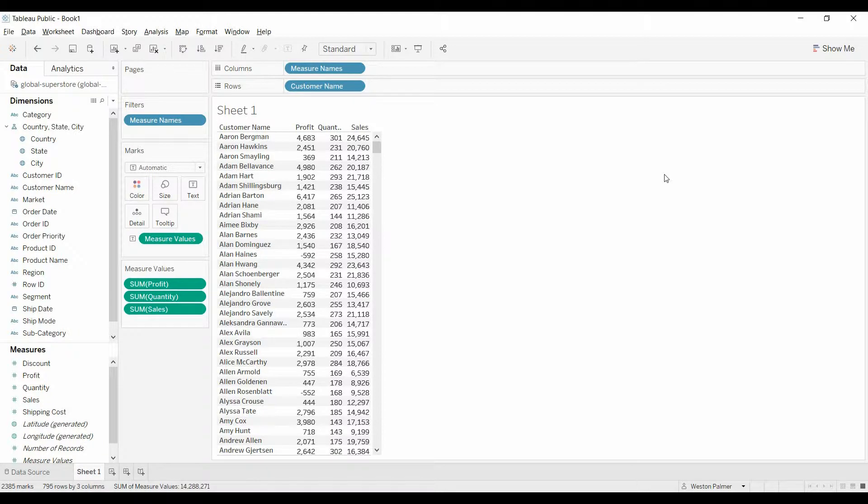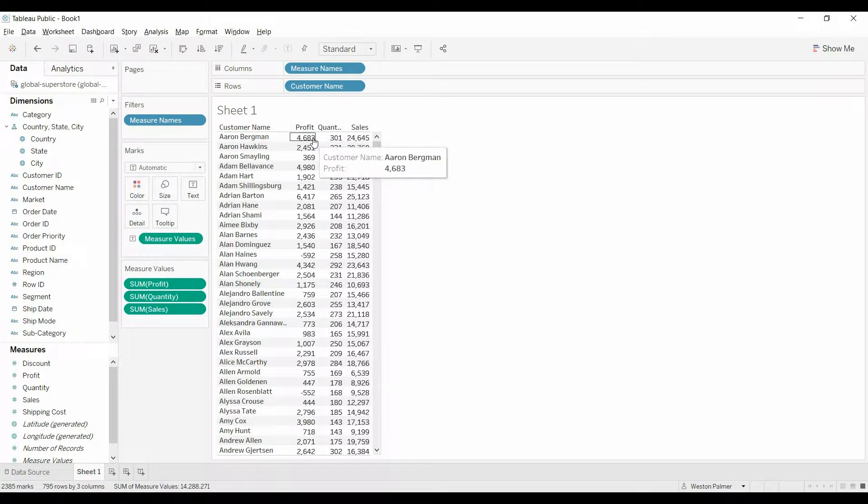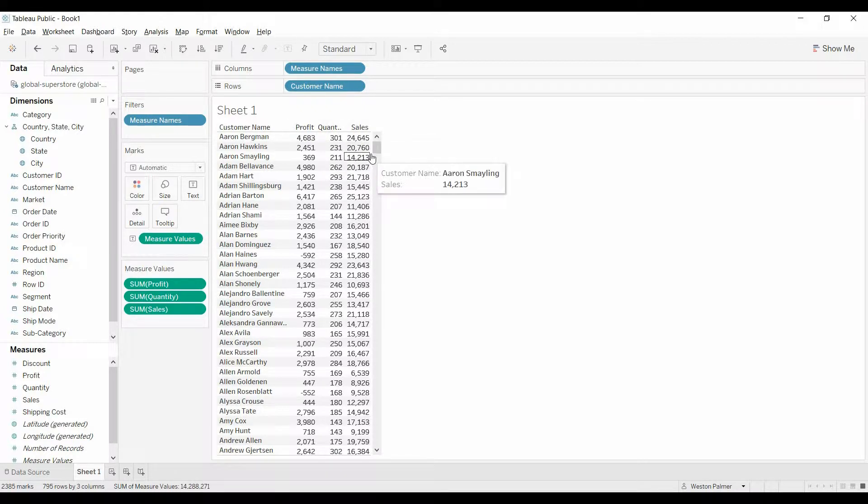You probably have data similar to this. This is customer name down the left hand side. You have a couple columns with profit, quantity, and sales. And you want the user to be able to sort based on sales and then change to top profit and also look at the number of quantity that's being sold in descending order.